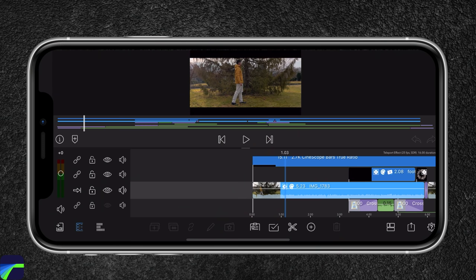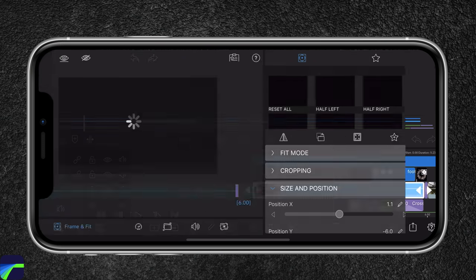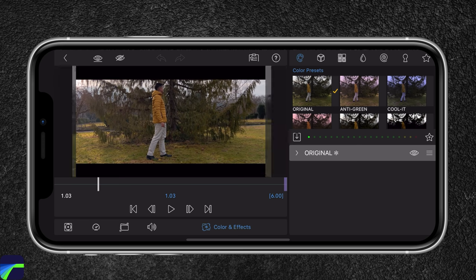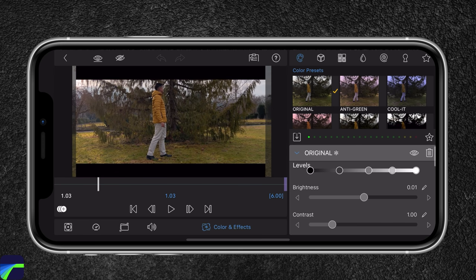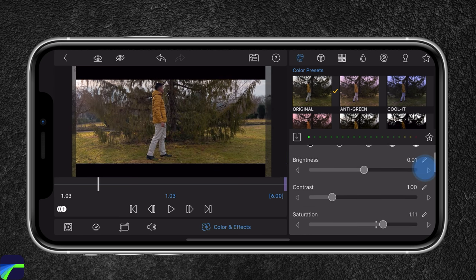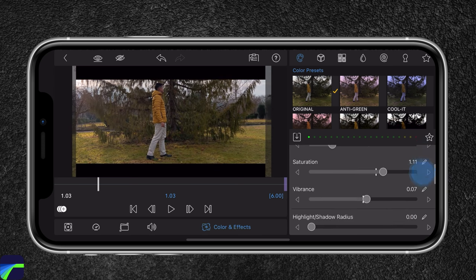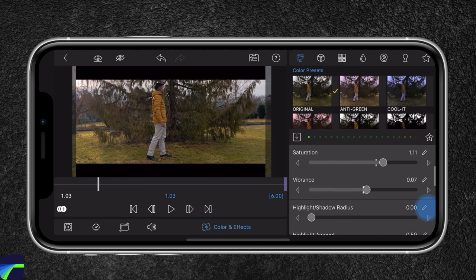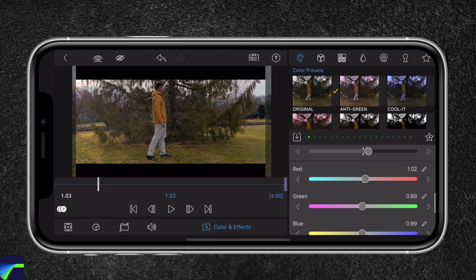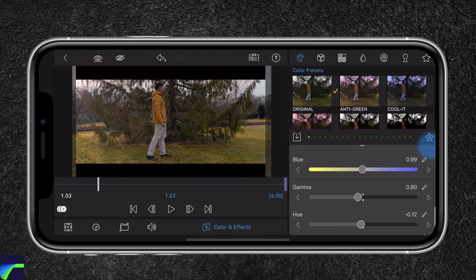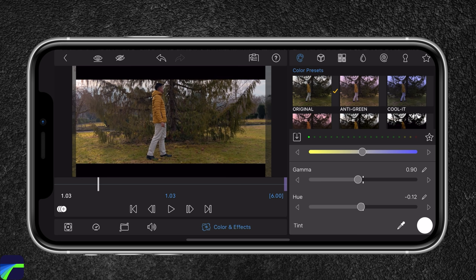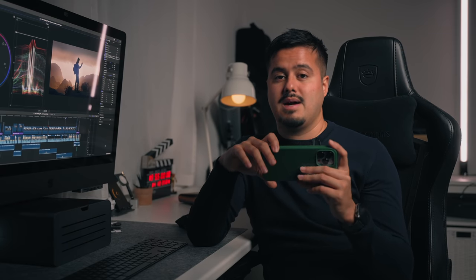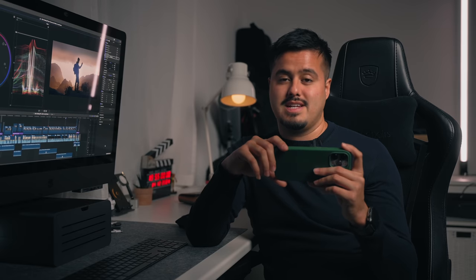If you're wondering how I color graded this video, I'll show you. I'll head over to color and effects — I graded it using the original preset. This is the before and after. I increased the mid-tones, reduced the highlight amount a bit, added a little bit of saturation and vibrance, and made the shot overall a little bit warmer. I also moved the hue slider a little bit towards the left to create that orange and teal look. If you want to know more about how to color grade with LumaFusion, I have a video about it that you should definitely check out.